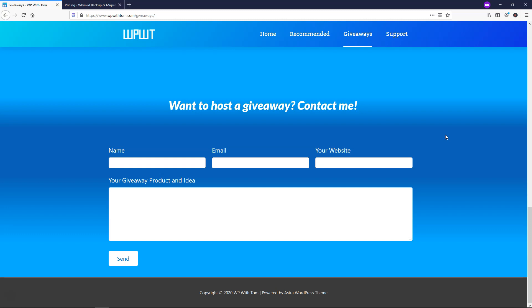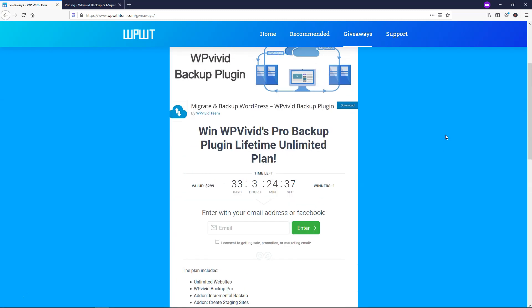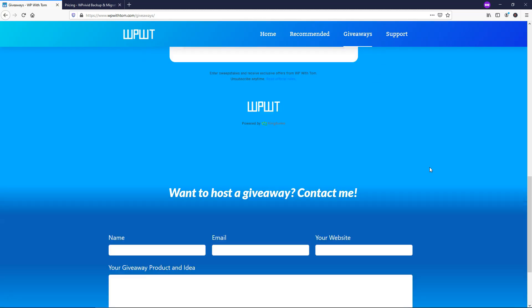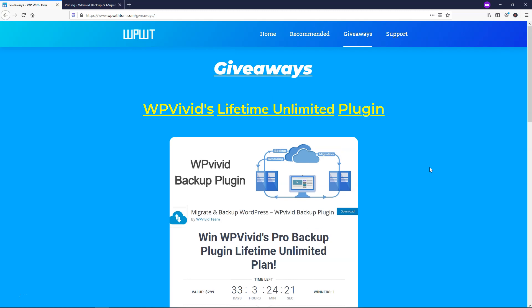Feel free to join and share this month's awesome giveaway — it's WPVivid, the backup plugin. If you liked this video, please consider giving it a like and sharing it with other people. Thanks for viewing and have a wonderful day.